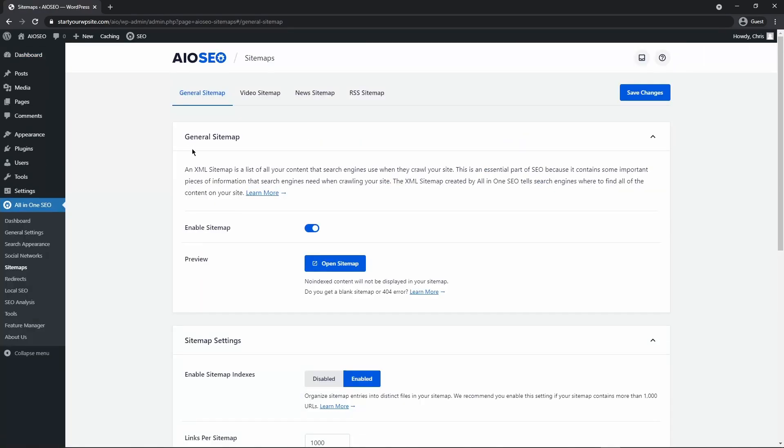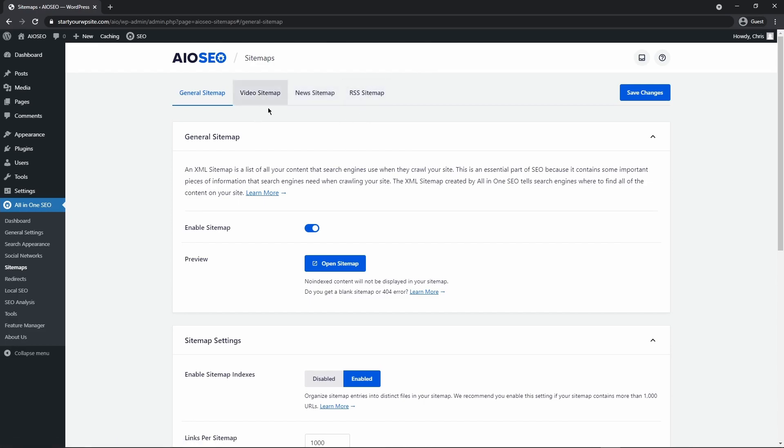Here we'll see a few tabs: general sitemap, video sitemap, news sitemap, and RSS sitemap. These are based on different content that your website may have. Let's look at the general sitemap options.